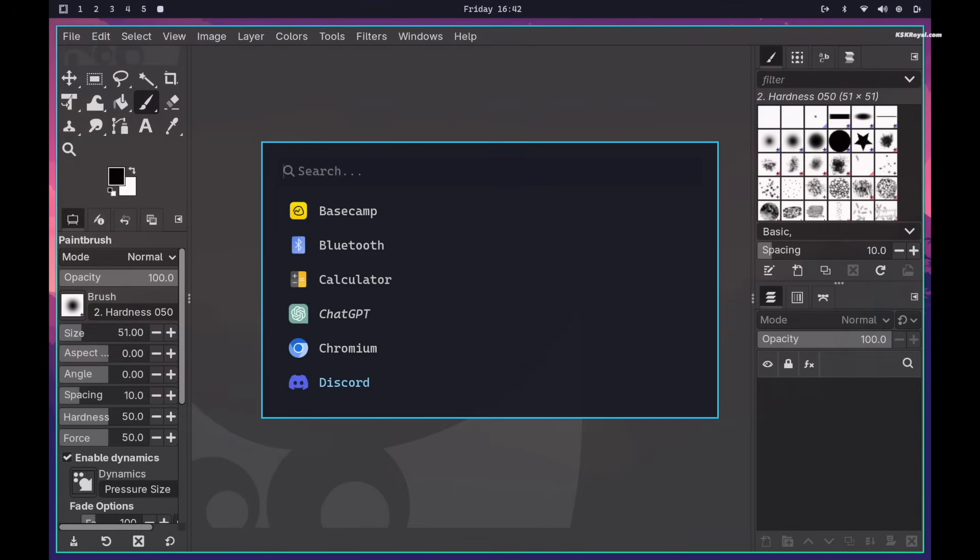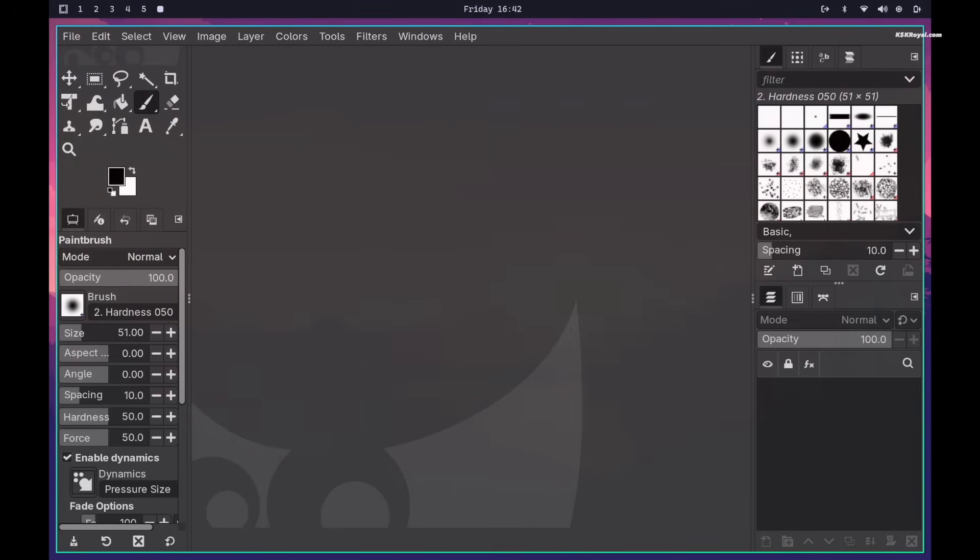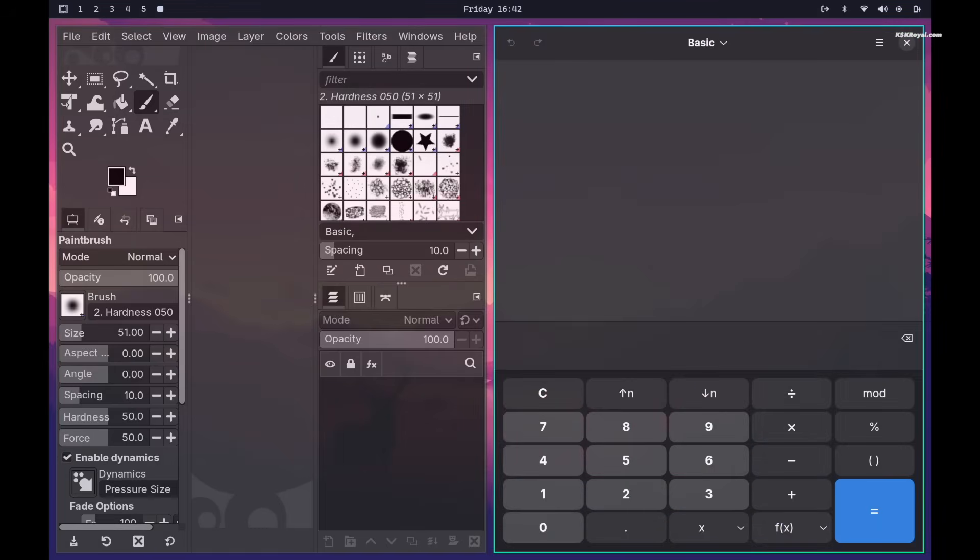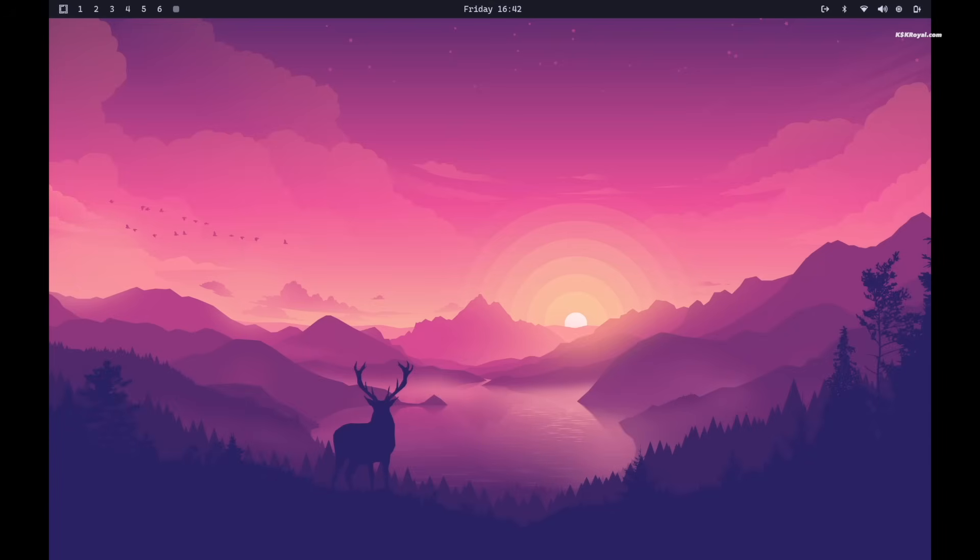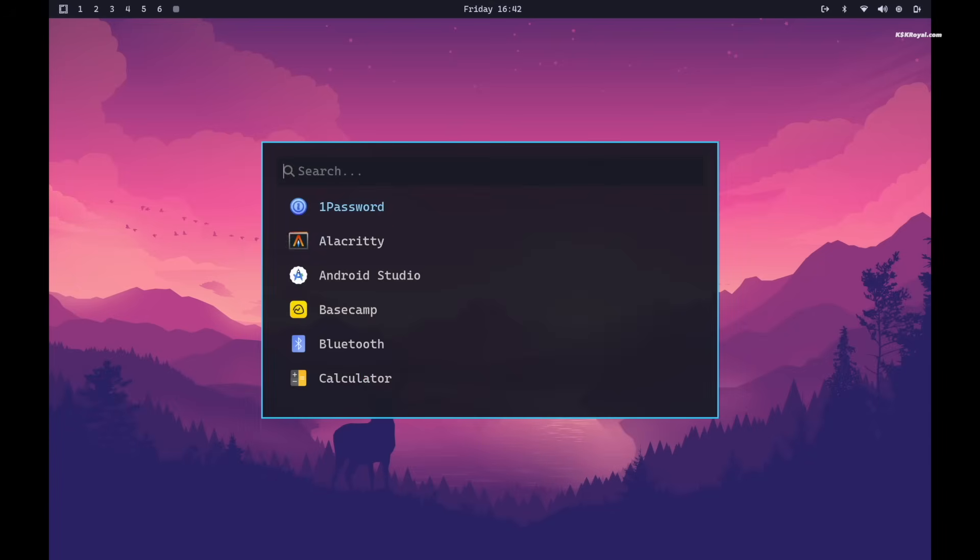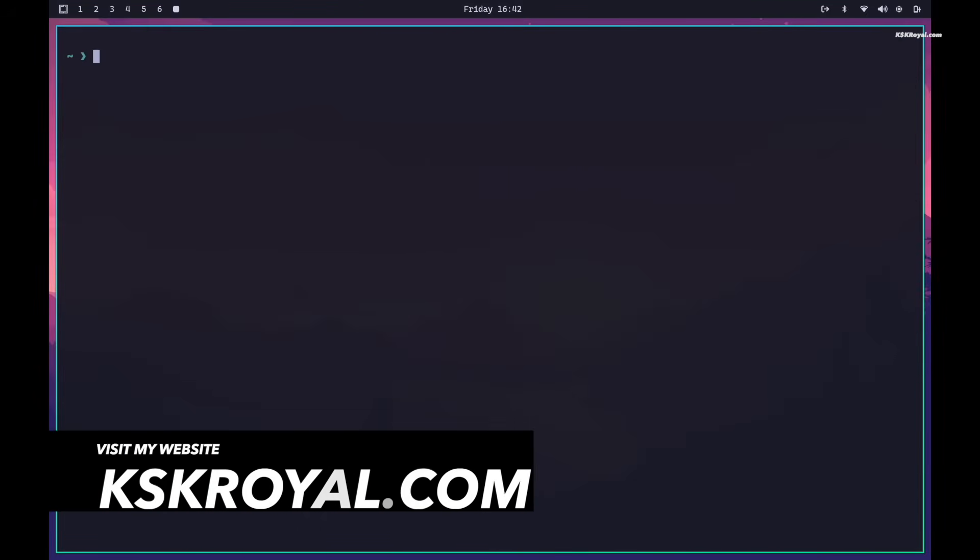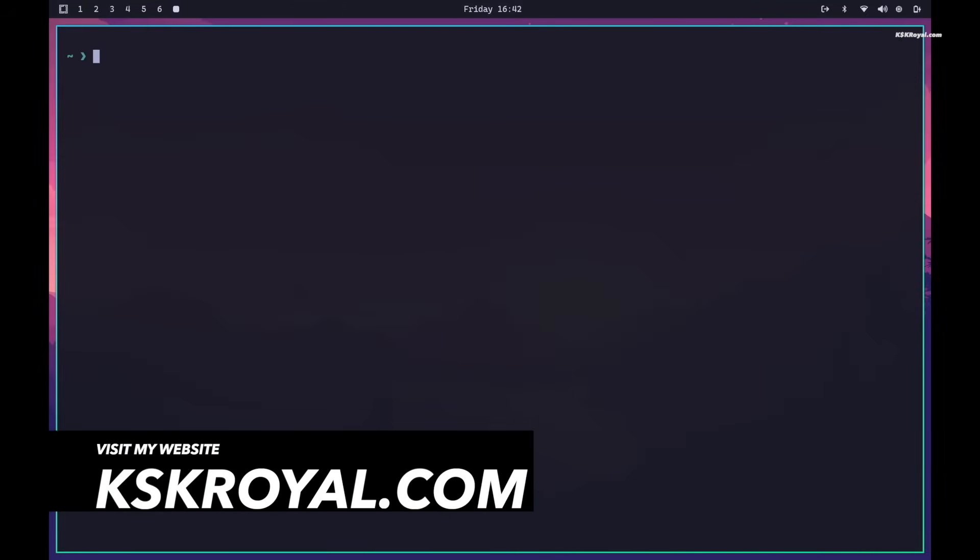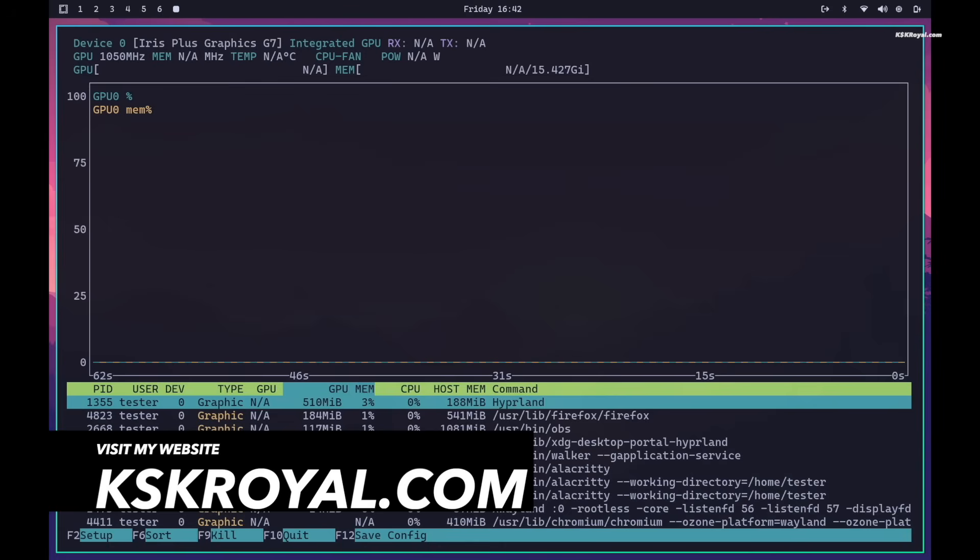And that's a quick look at Omachi 3.0. What do you guys think about this? Let me know in the comment section down below. Thank you so much for watching. This has been KS Kirayo, I will see you in the next one.